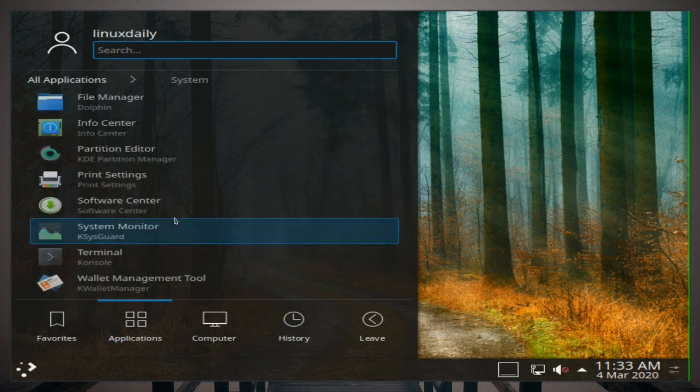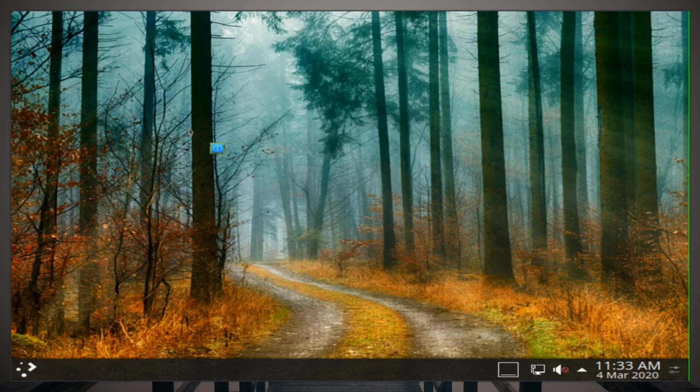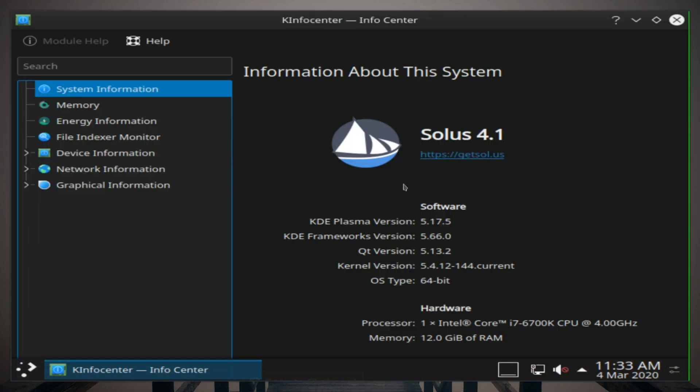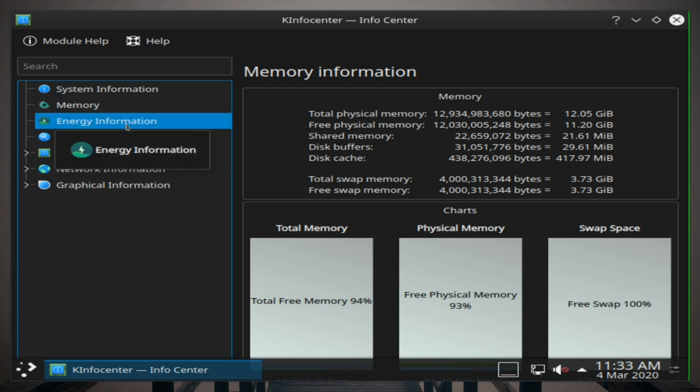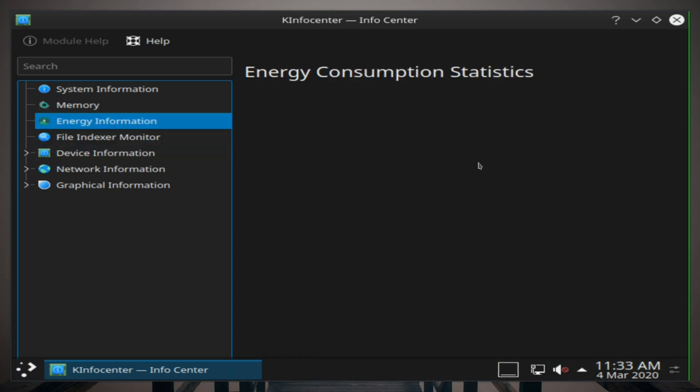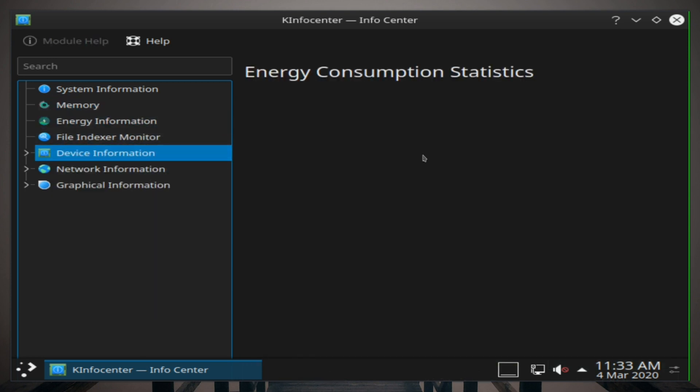Then under utilities we get Kate, Ark, KCharSelect, KCalc, Spectacle, and Kwrite. So let's actually go check that info center out. So we are running Solus 4.1 with a KDE version of 5.17.